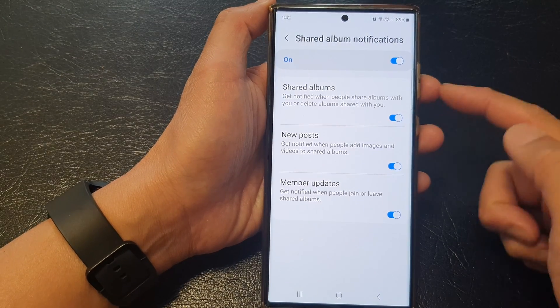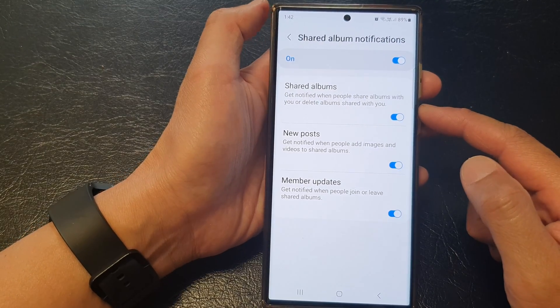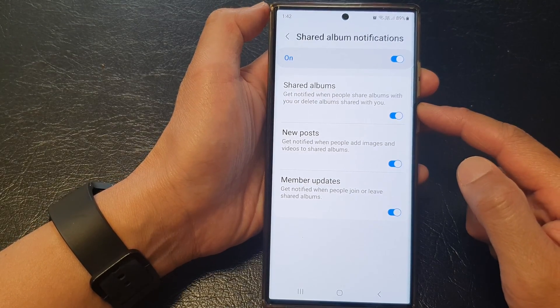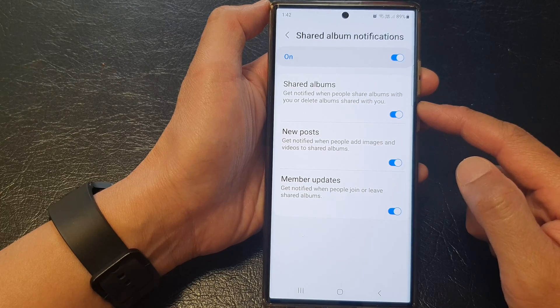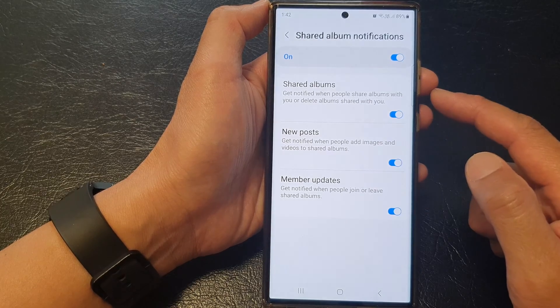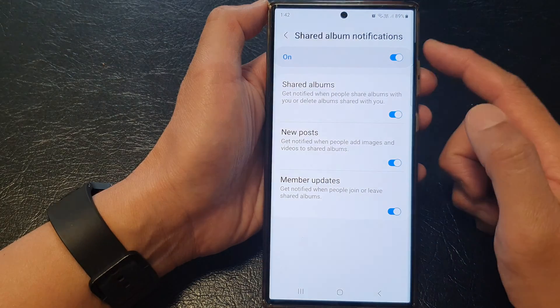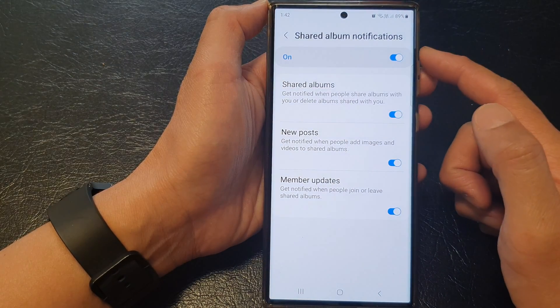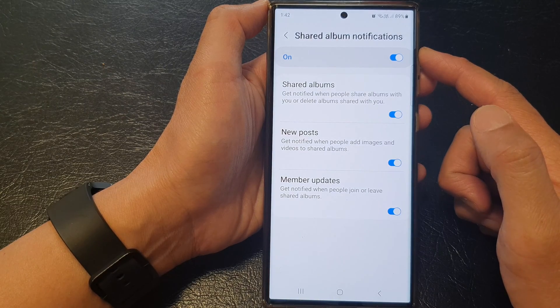Hey guys, in this video we're going to take a look at how you can turn on or turn off picture gallery share album notifications on the Samsung Galaxy S23 series.